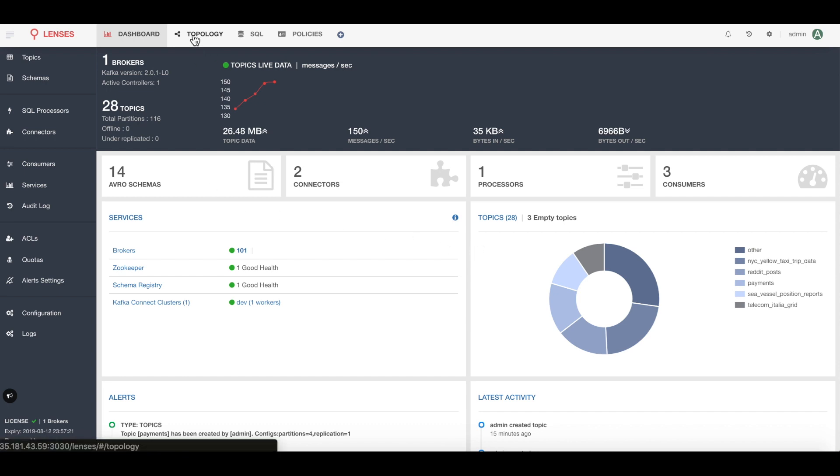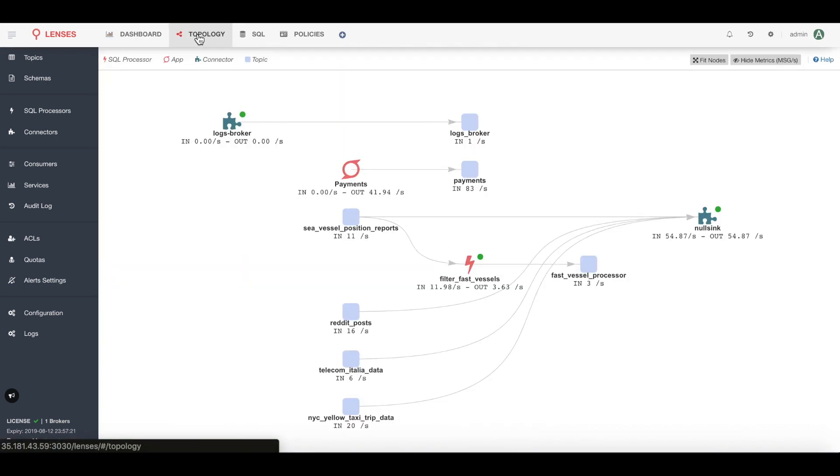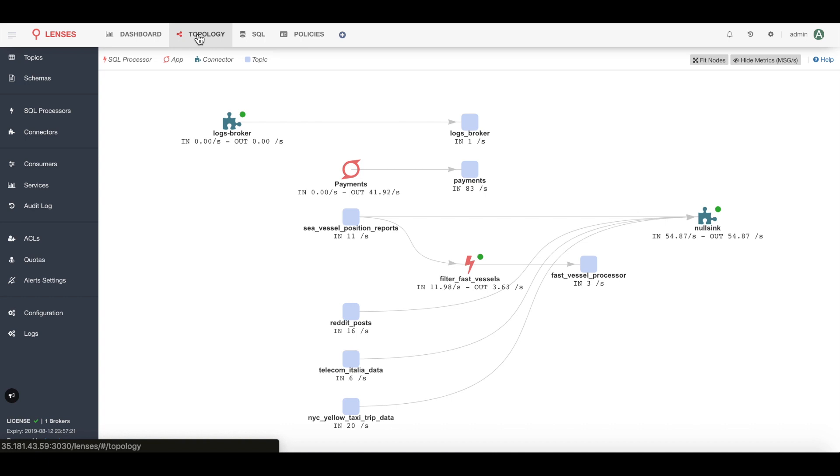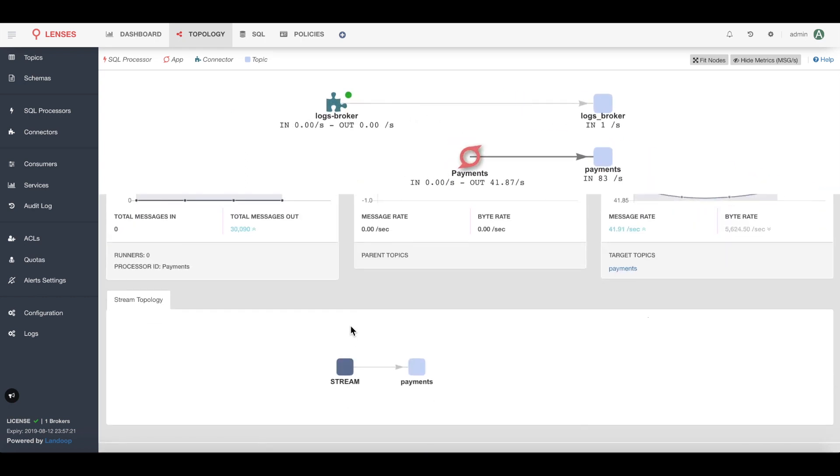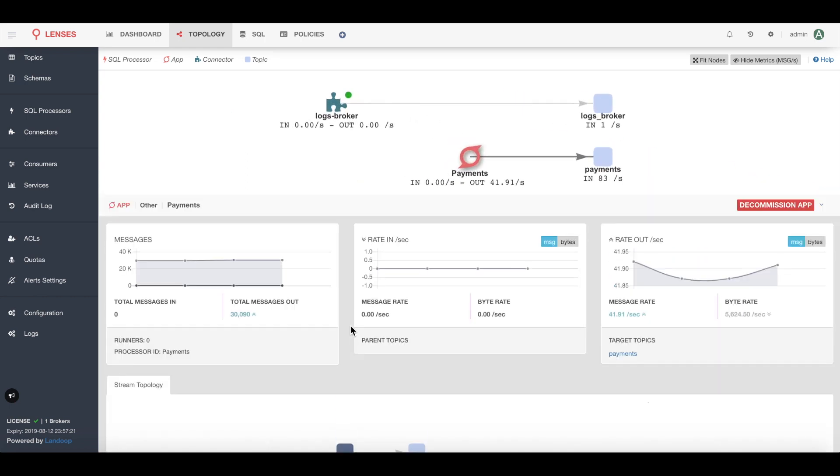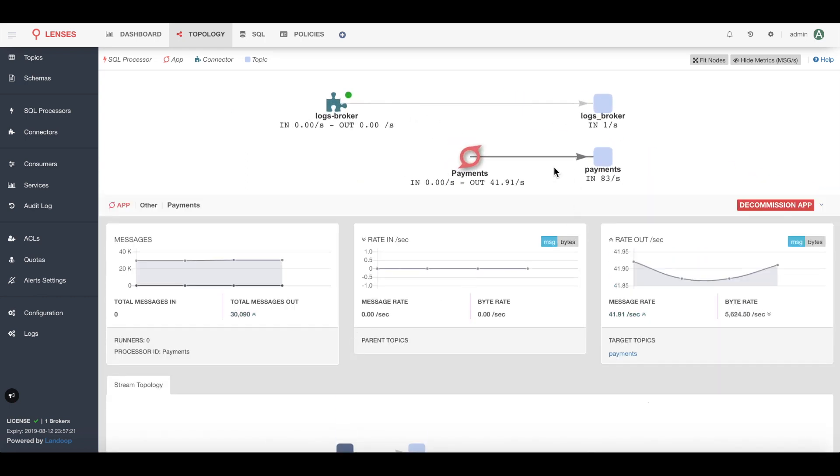I'll leave it to other demos to show you some of the other features of Lenses, but for the time being I just want to show you how I can see a high-level view of my data pipelines. Here I have my Kafka streams mapped in a topology view. For example, I have a payments microservice application with a quick view of its data throughput.